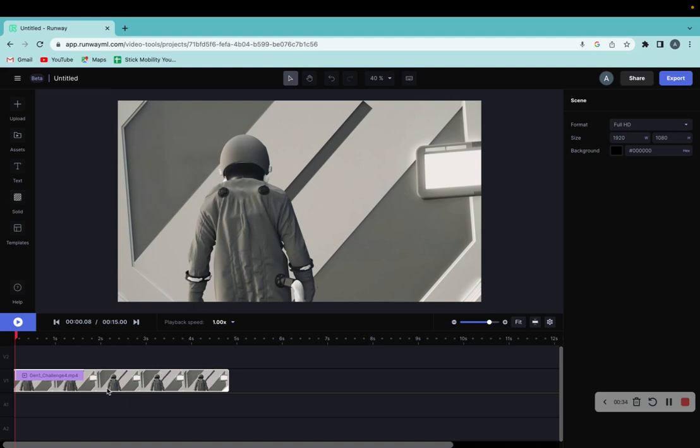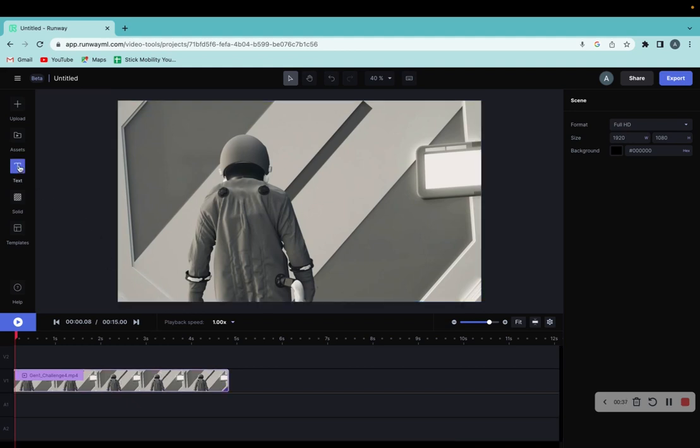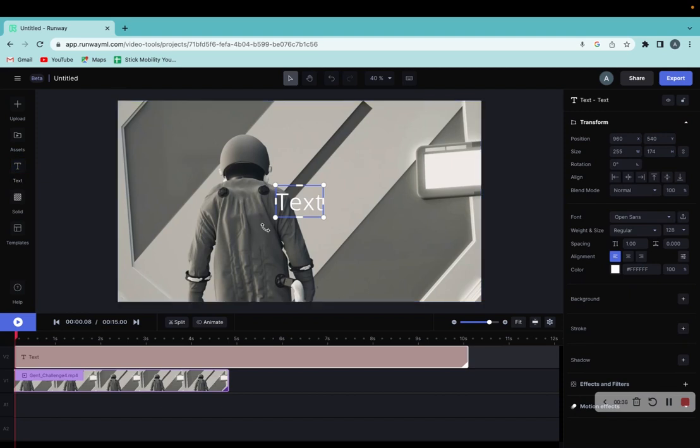Once you have your video in the timeline, all you're going to want to do is go to the left right here where it says text, click on text, and this pops up right here.